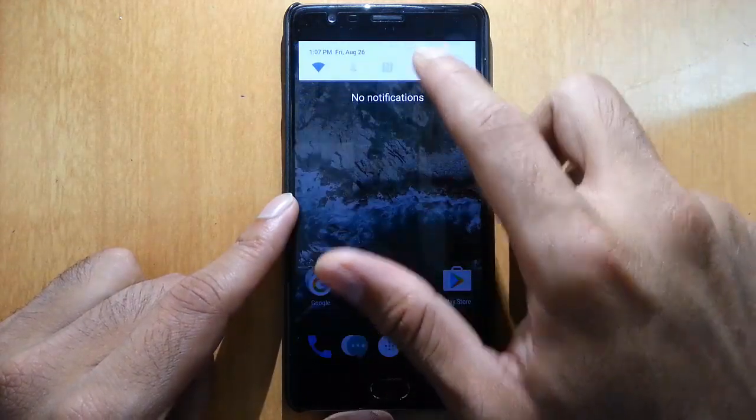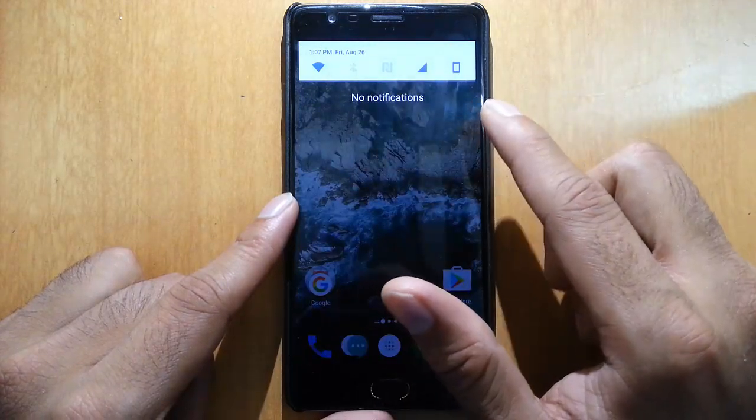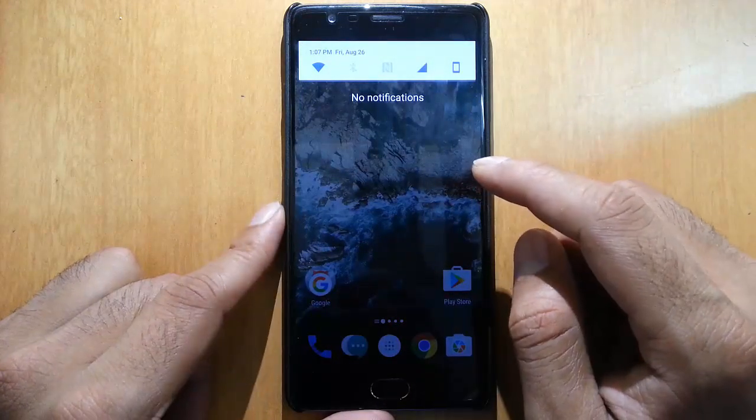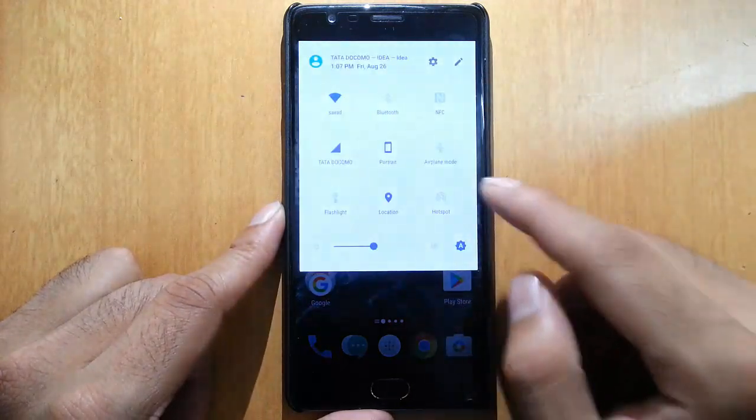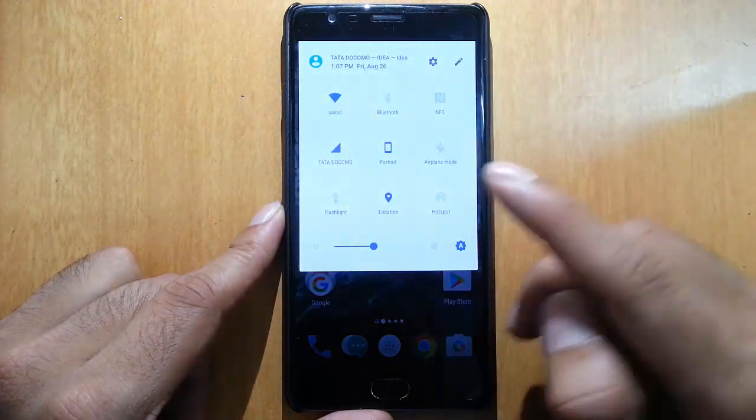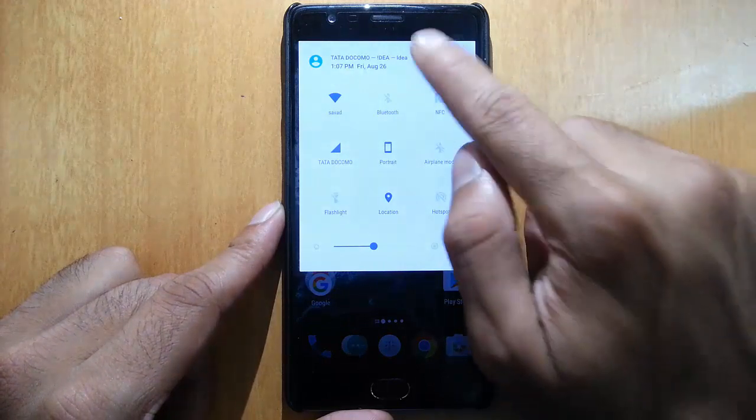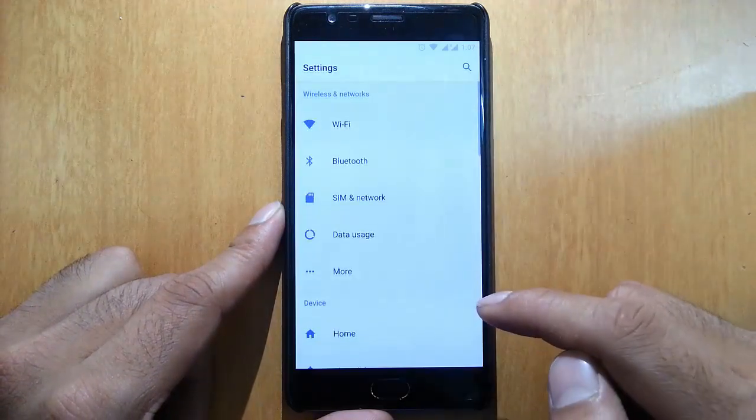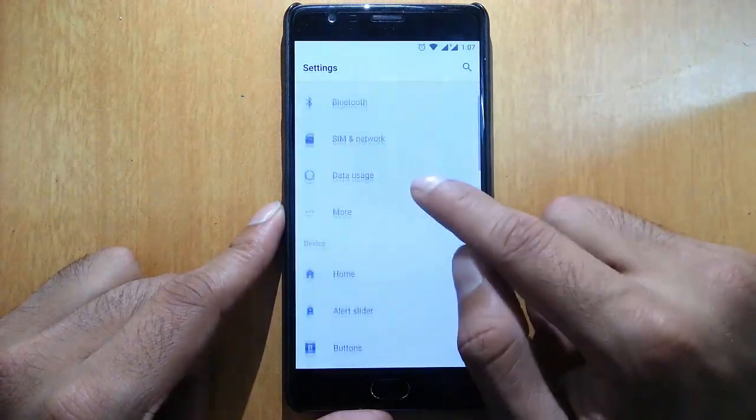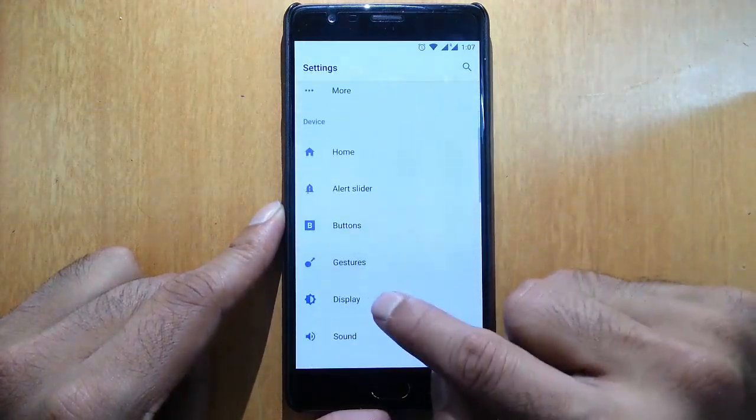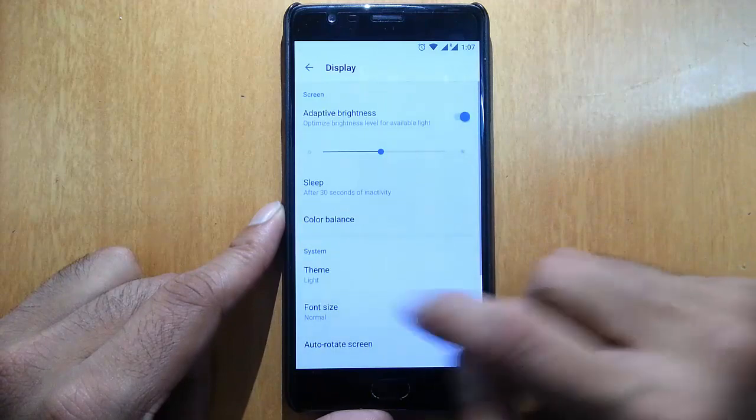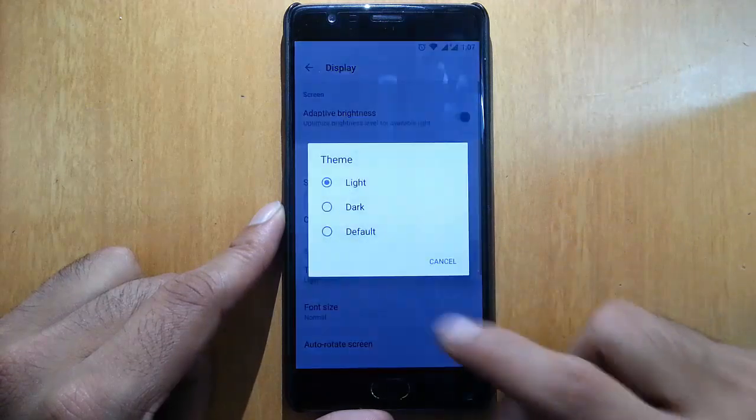When you bring down the notification area, you can see a white theme. You can choose different themes like the dark theme. If you go to Settings menu, here you have the Display option, press Theme option, and click Dark.